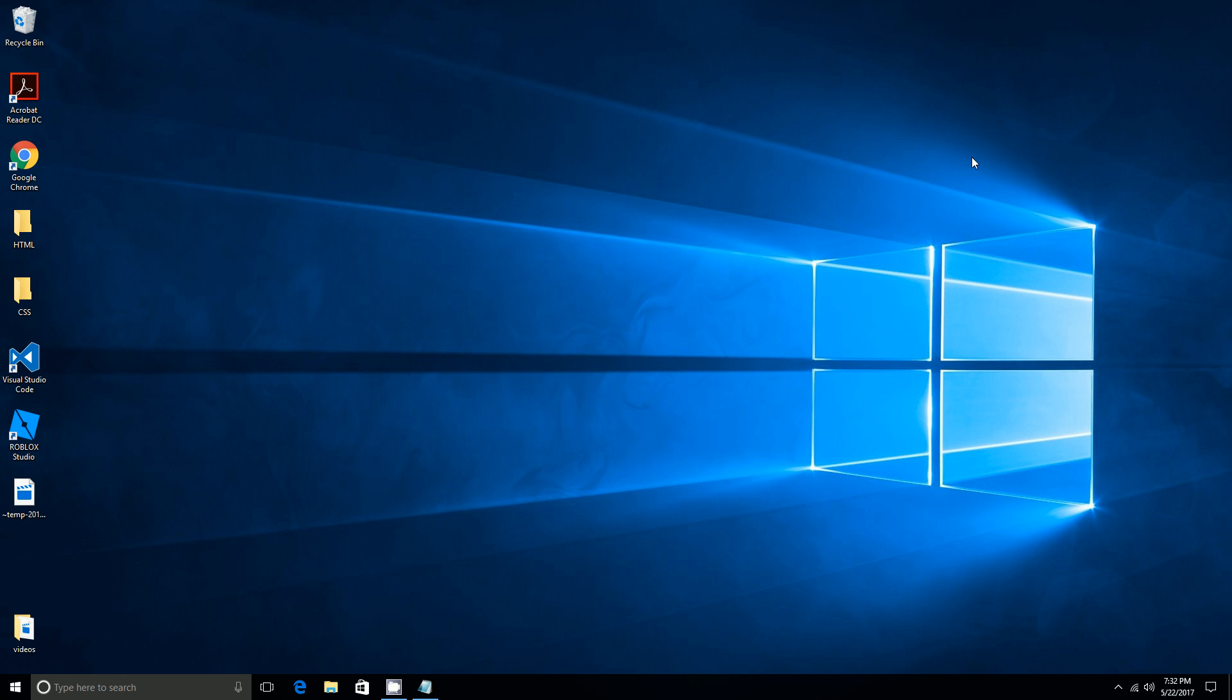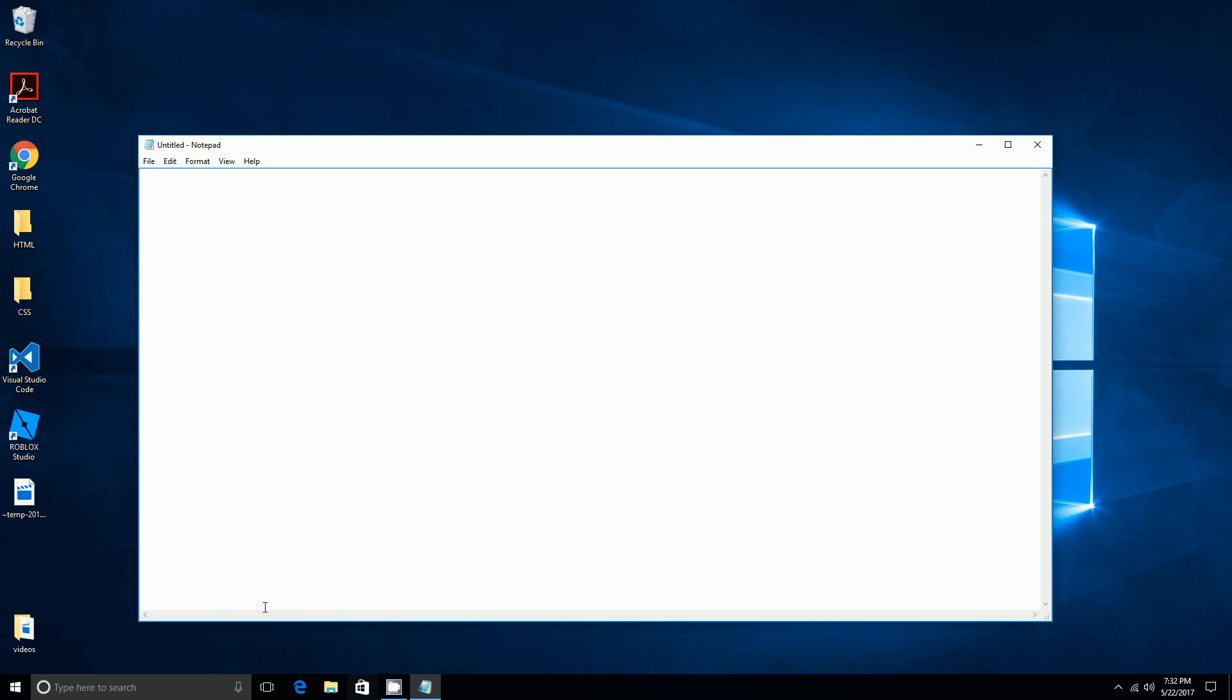I'm going to demonstrate HTML, so pull up a notepad and do an alligator mouth, like you have learned in math, and then do HTML all lowercase and then end it with another alligator mouth. Then do about five enters.